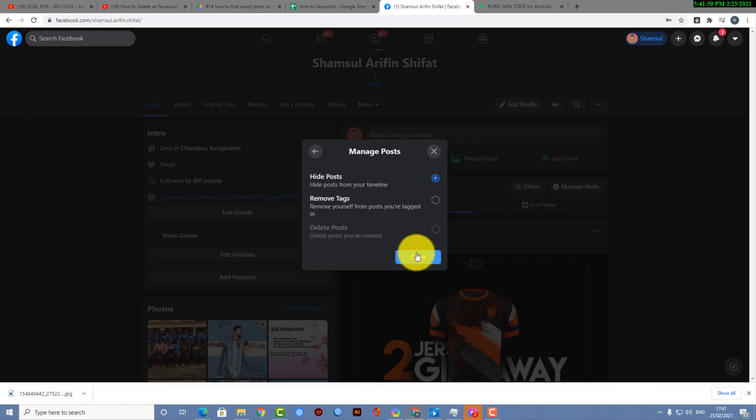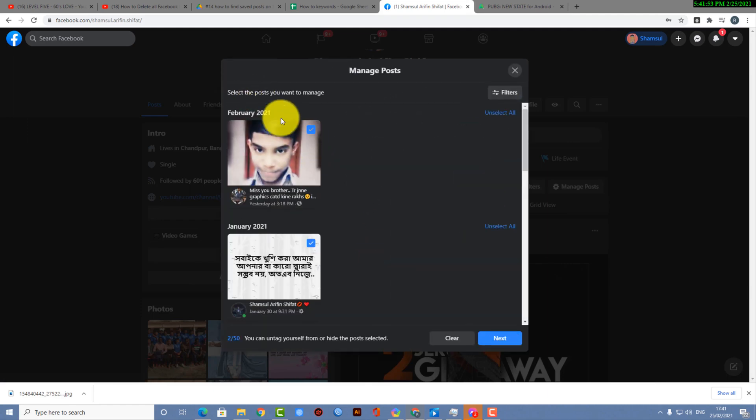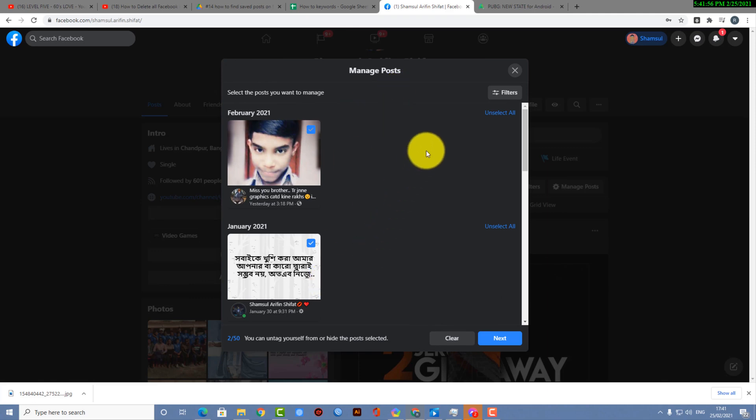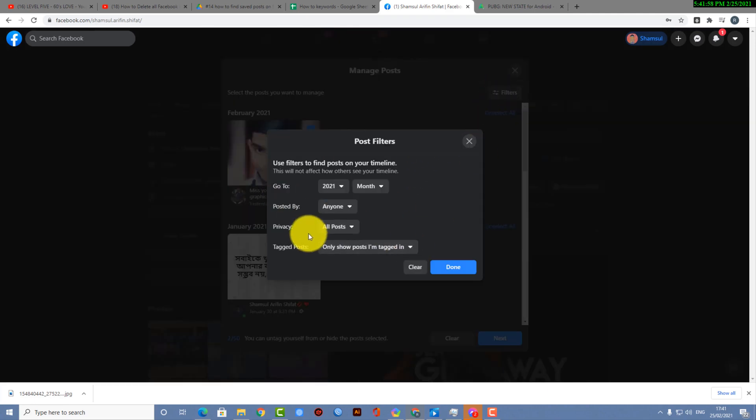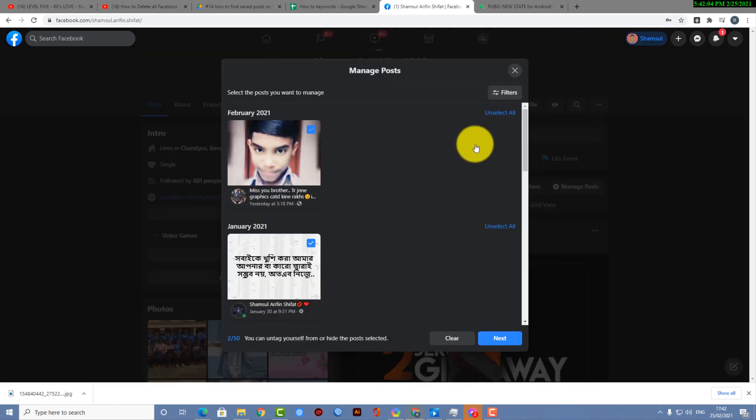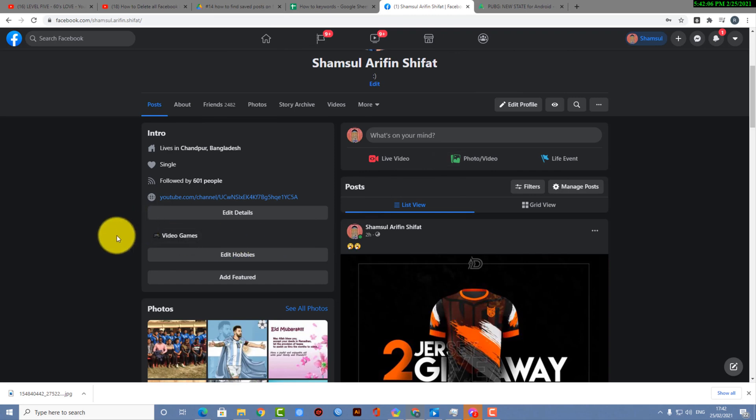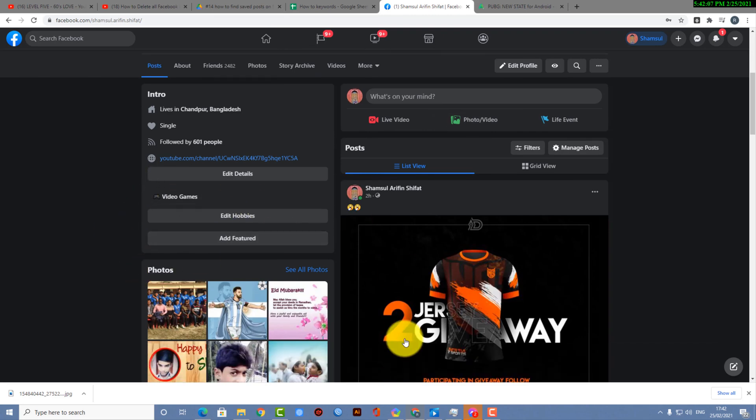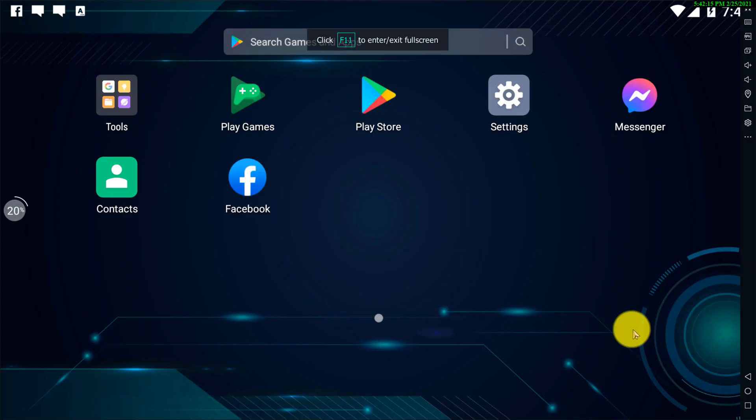All right guys, I hope you understood how you can manage your posts. You can delete your posts right now from your desktop, okay. This is how you actually can delete your posts from your desktop.